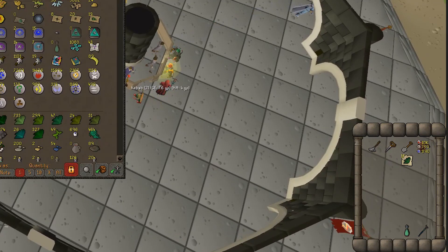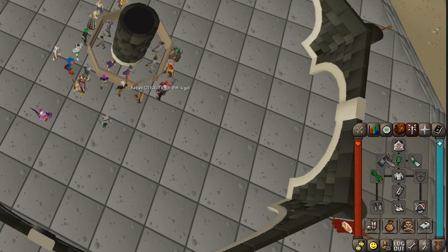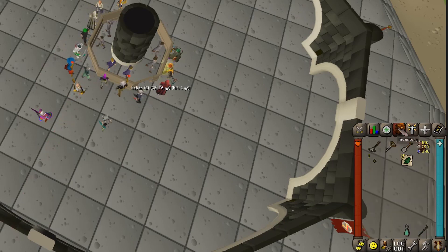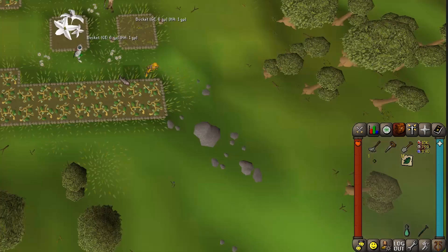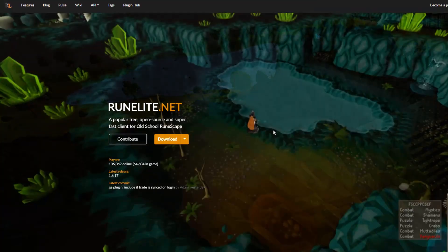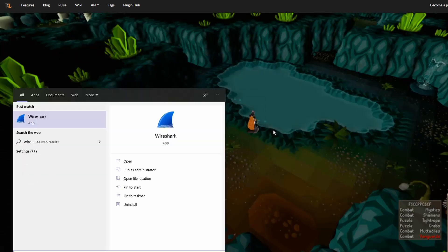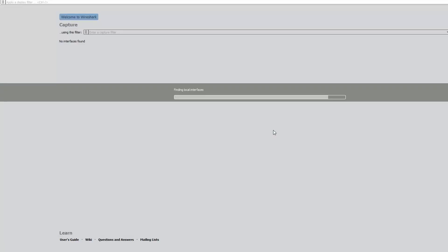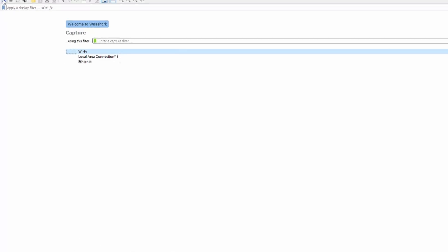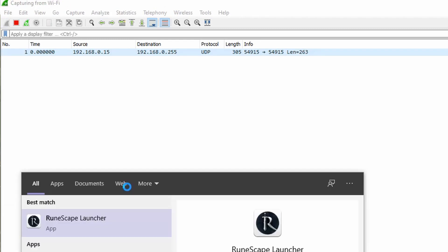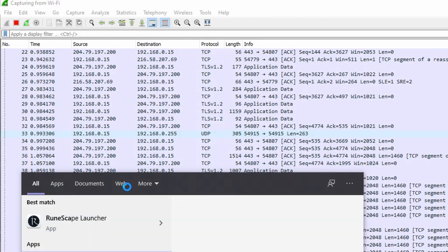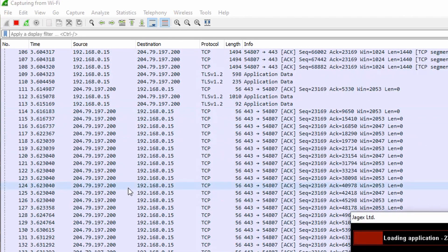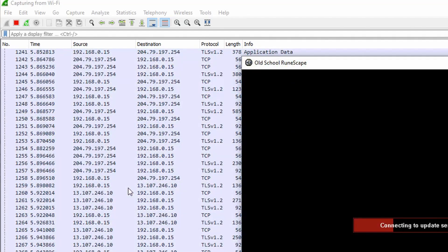So how is this done? Well, luckily for us, this game is based on Java technology so we can investigate. To start our investigation, I'll open up Wireshark, start the capture, and start the Old School Runescape client.